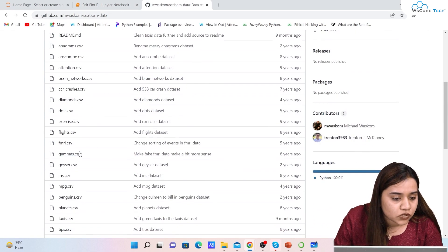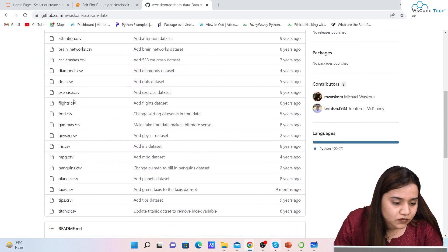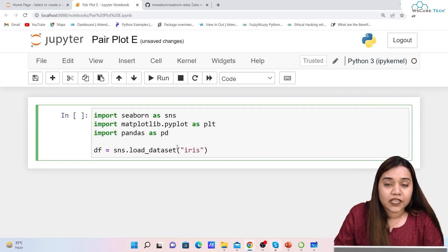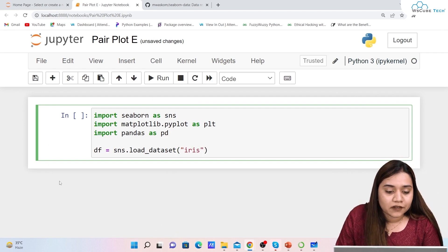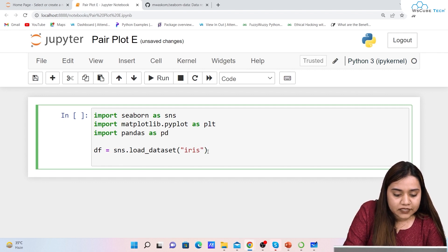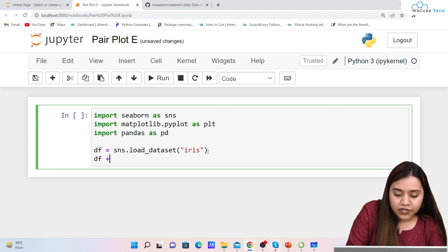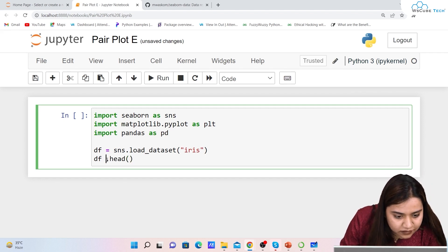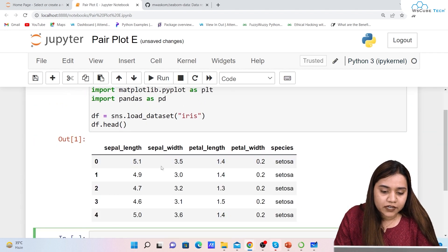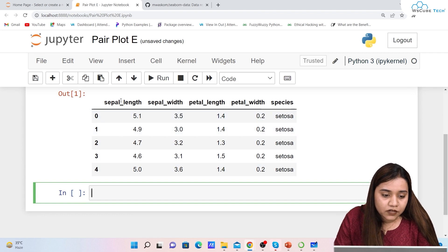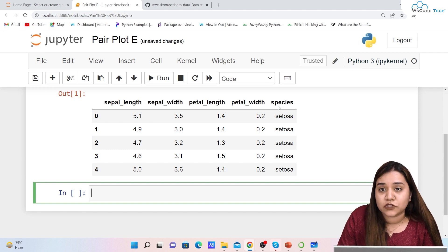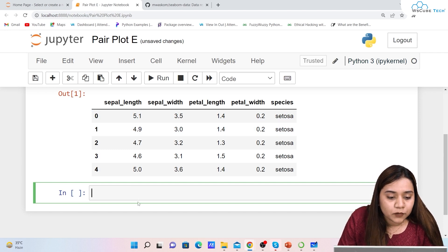We will load the dataset from our GitHub repository. We'll go with the iris dataset because it explains things much better. After loading iris, let's see what columns are there by writing df.head(). Once we run it we get the output showing all columns: index, sepal length, sepal width, petal length, petal width, and species.